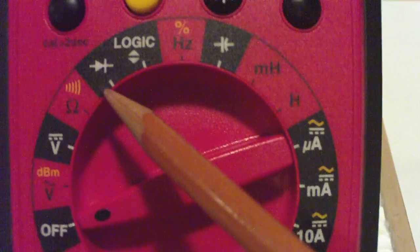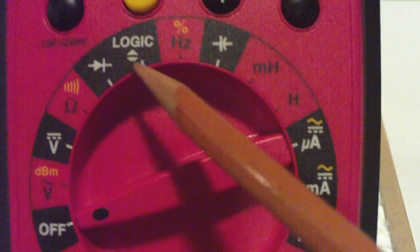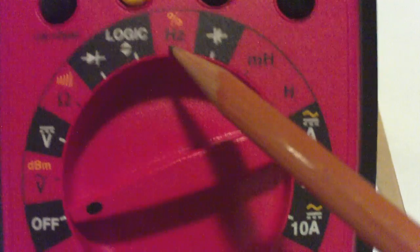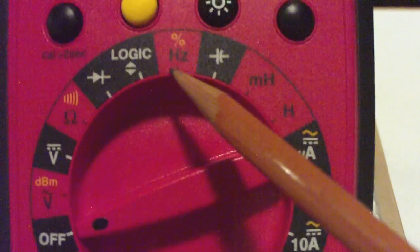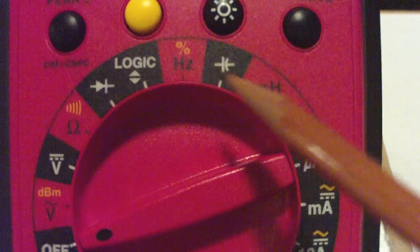And here we have, I believe, diodes, logic circuits. Here we have frequency, measured in hertz.